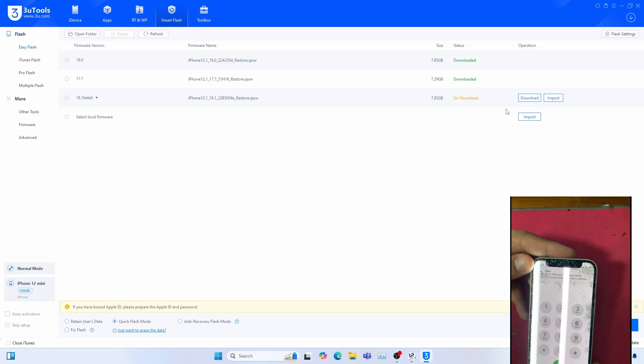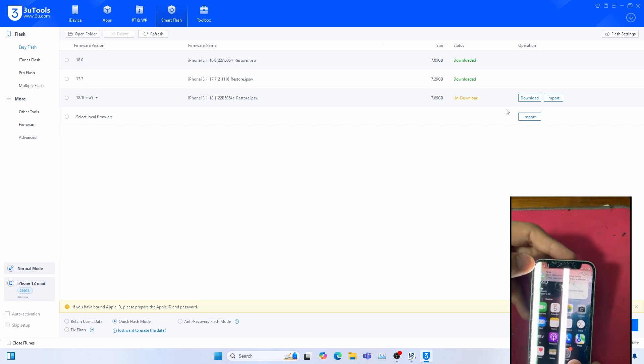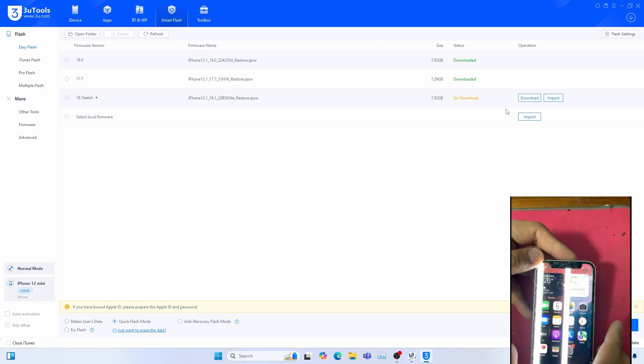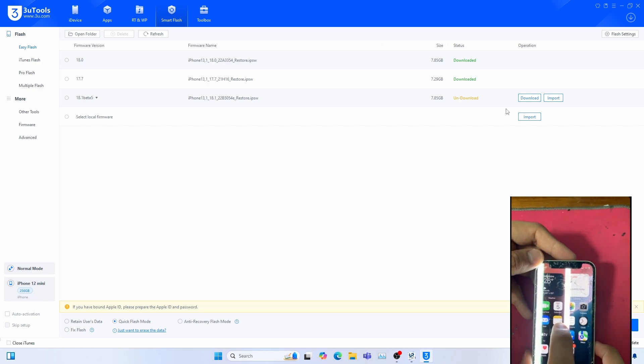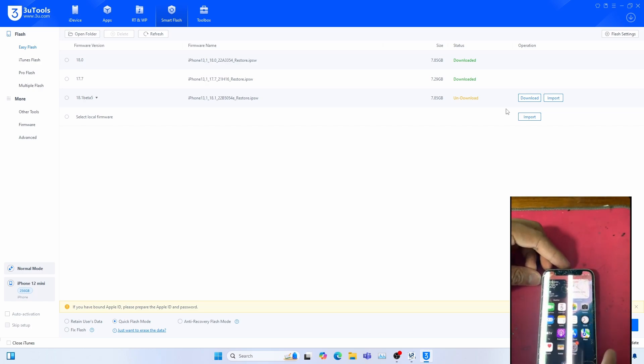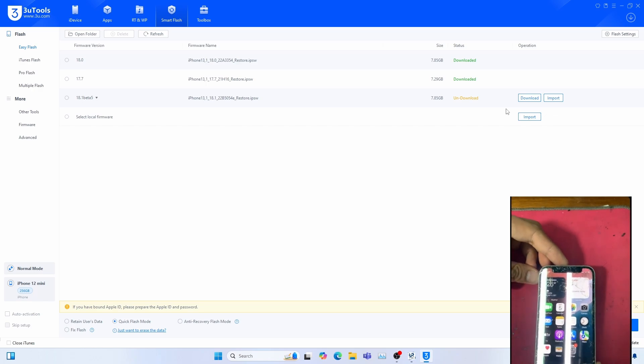Just like, if you see FaceTime and iMessage, the SIM card insertion and the prompt. And also, phone calls work, as you can see.